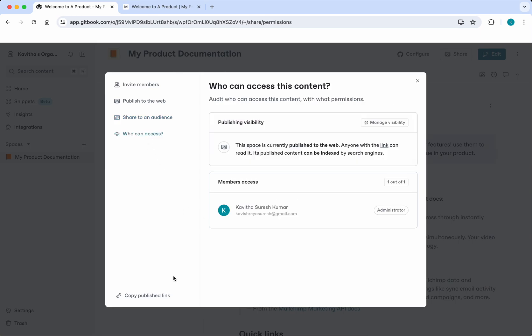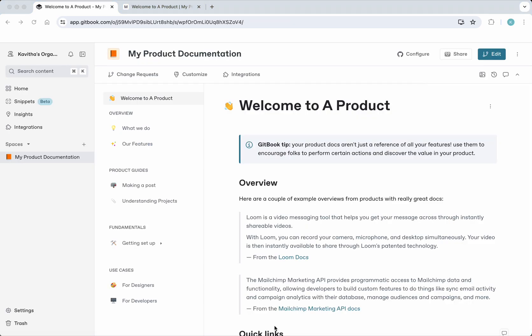Who can access gives information about who will be able to access it.